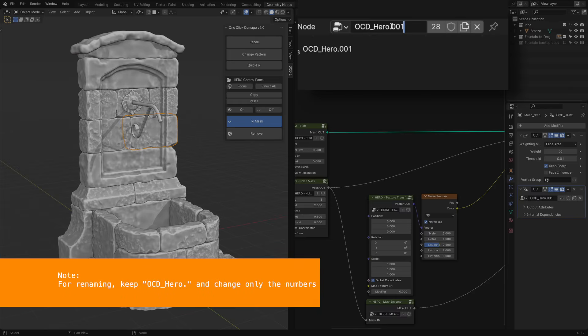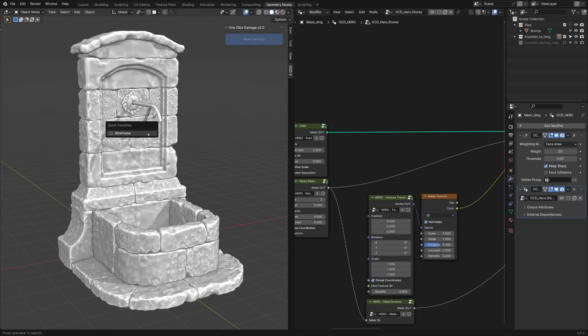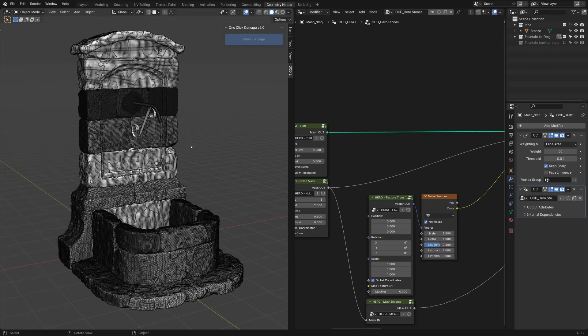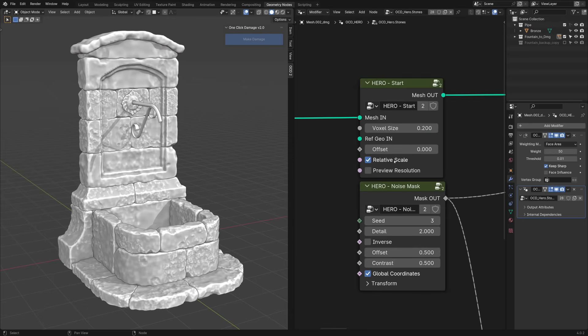Let's rename it to something more meaningful. As you can see, pieces have different polygon densities, depending on their size. This is because relative scale is on by default.